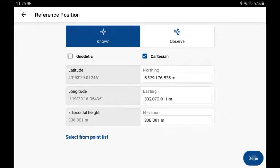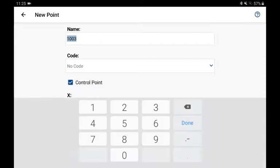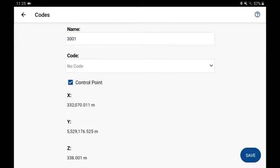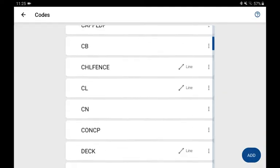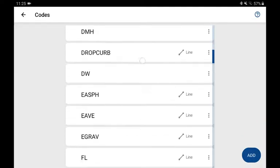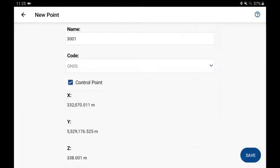When I select done, I have the option of storing the point, and that'll allow us to refer to this point in the future.